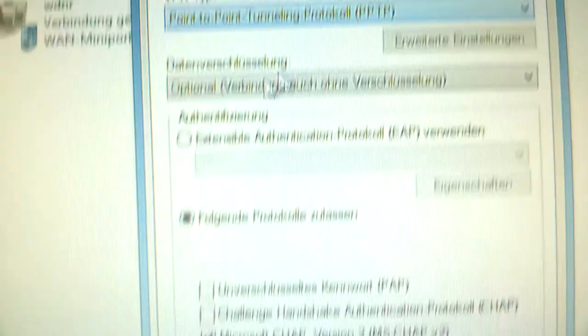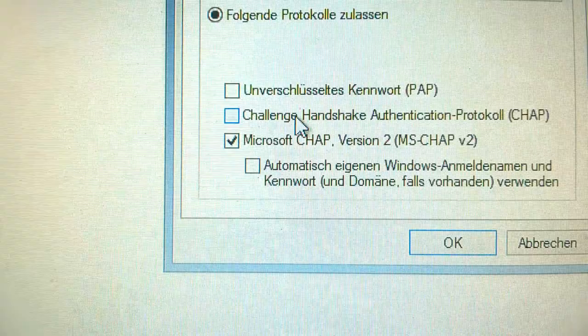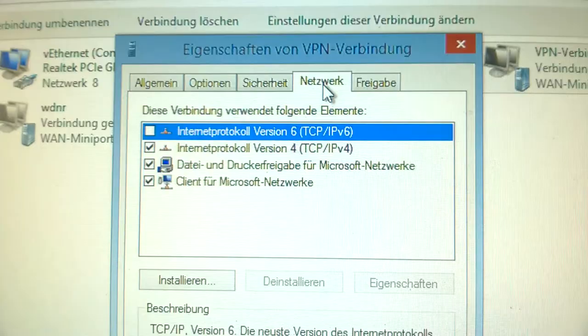For the protocol we use Microsoft CHAP. On the network tab, only Internet Protocol Version 4 is necessary. We don't use version 6.